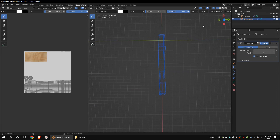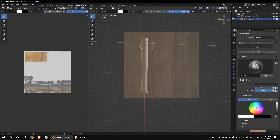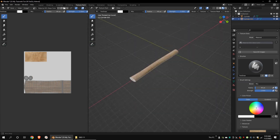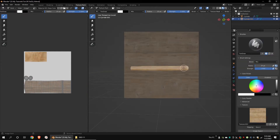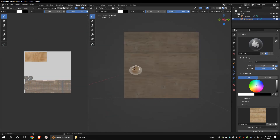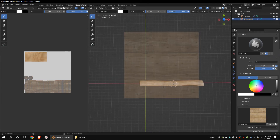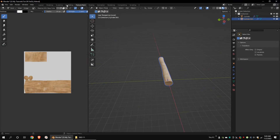Paint on the model. Click on save all images. After you paint on the model, go to object mode. Go to the shading workspace.